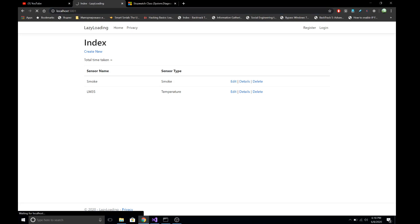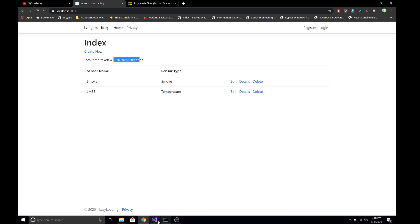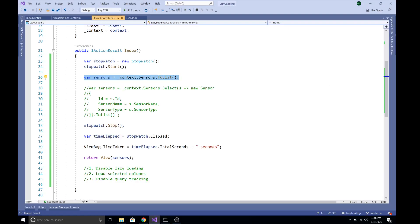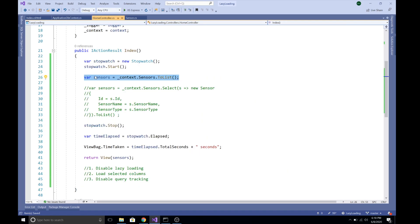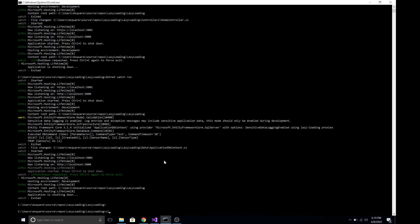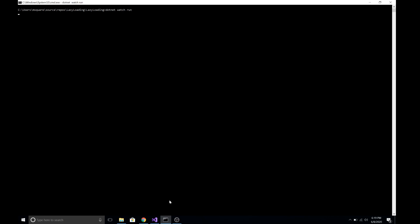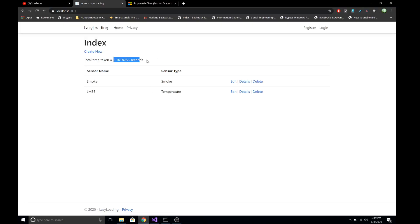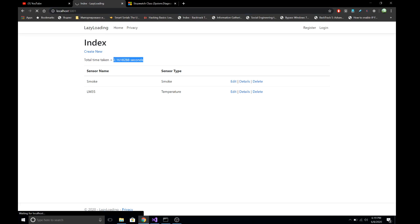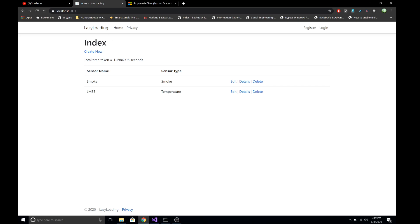After refreshing, it took 2.1618 seconds without disabling query tracking behavior. Now let's enable — that is, disable — query tracking and run the same query. I'm going to stop and restart the server to get an accurate measurement. The first run was with query tracking enabled at 2.16 seconds. Now let's refresh with query tracking disabled.